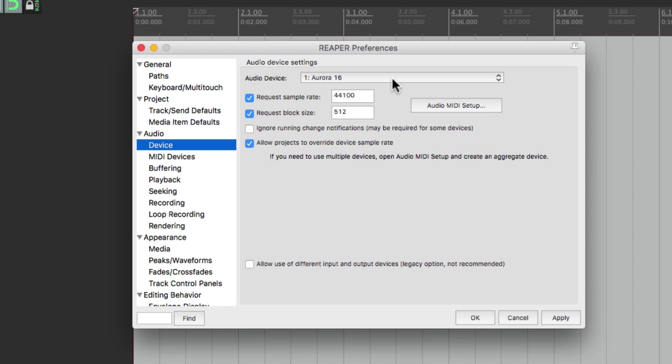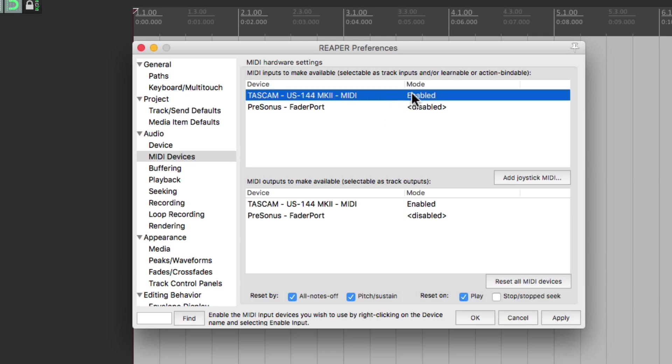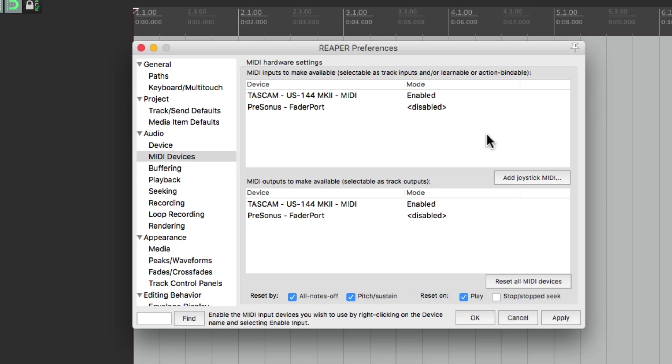You should also check MIDI devices. Your MIDI device or USB keyboard should show up over here if the drivers were installed correctly and make sure it's chosen and enabled. If it's not, just right click it and enable the input. This way your MIDI keyboard or USB keyboard will work with Reaper.